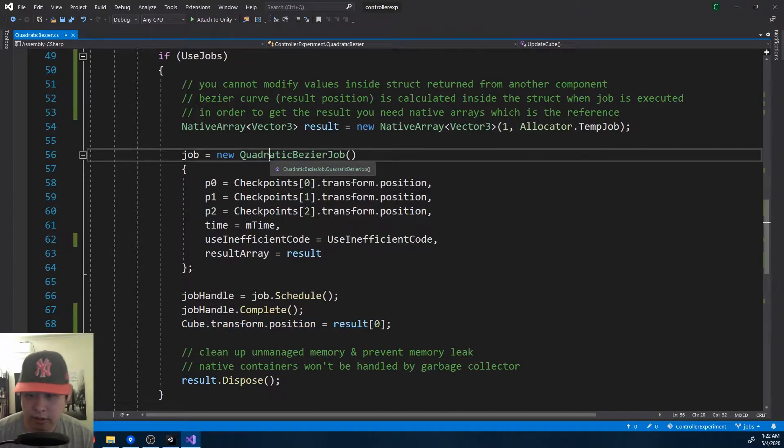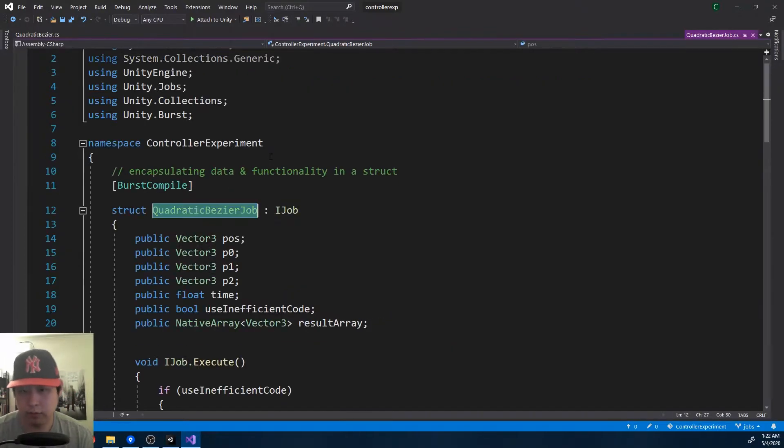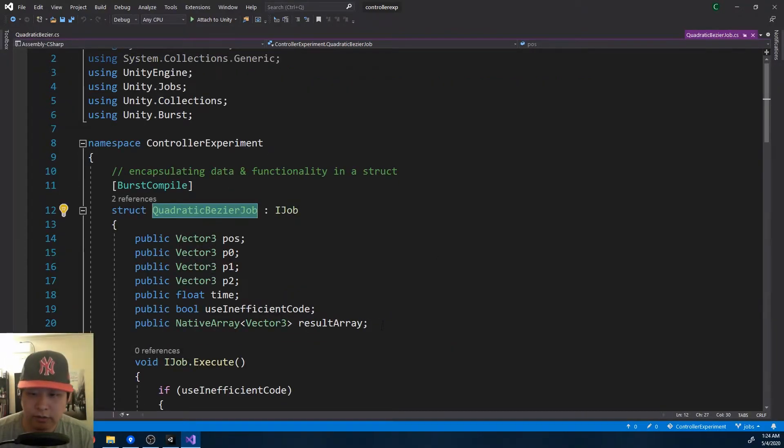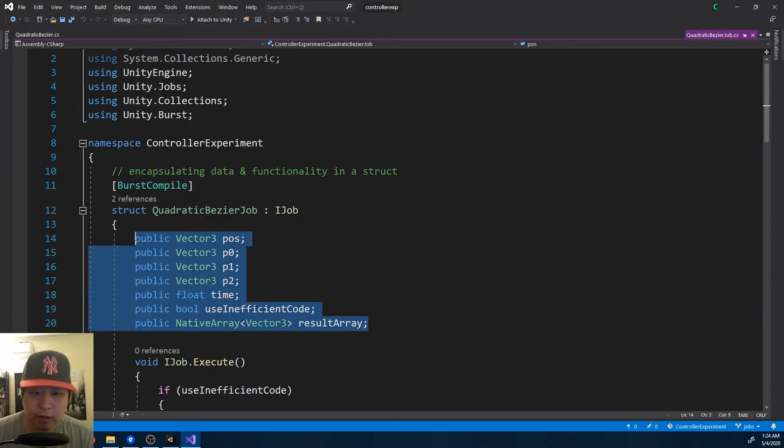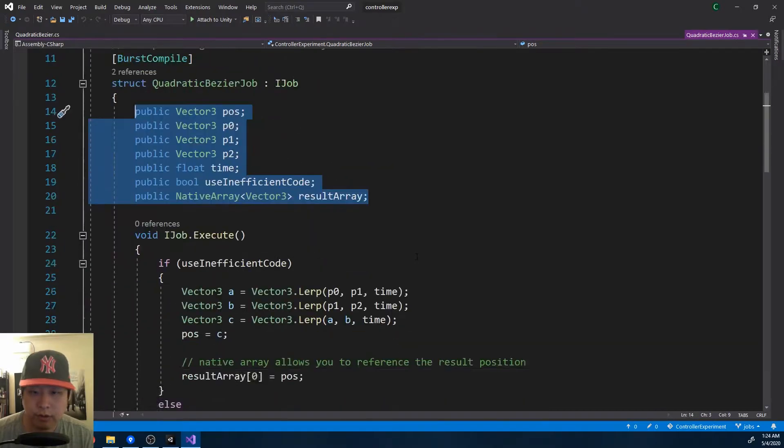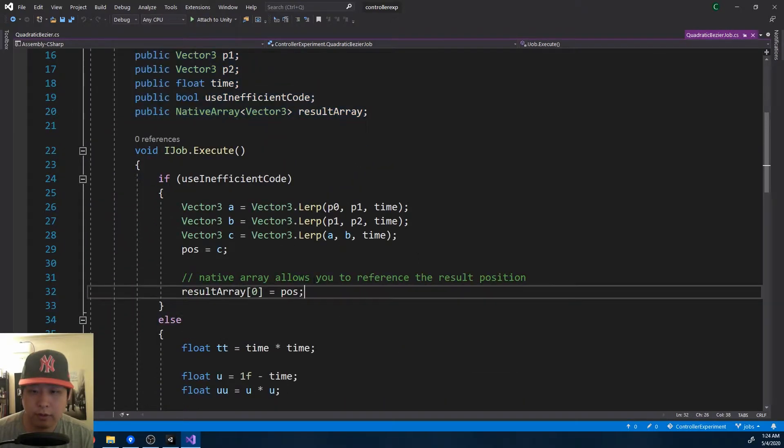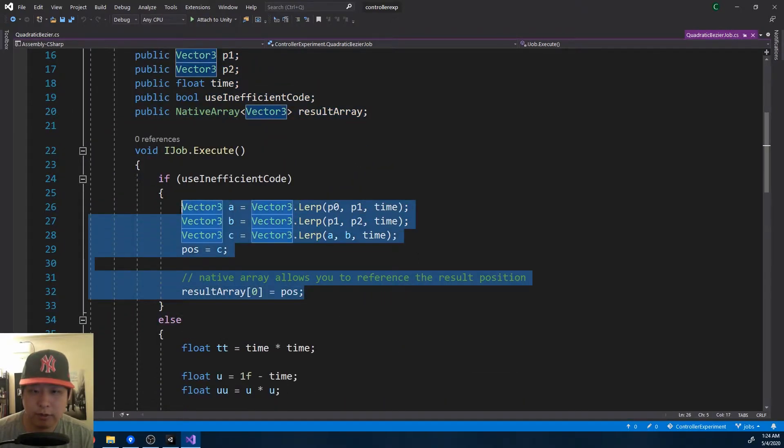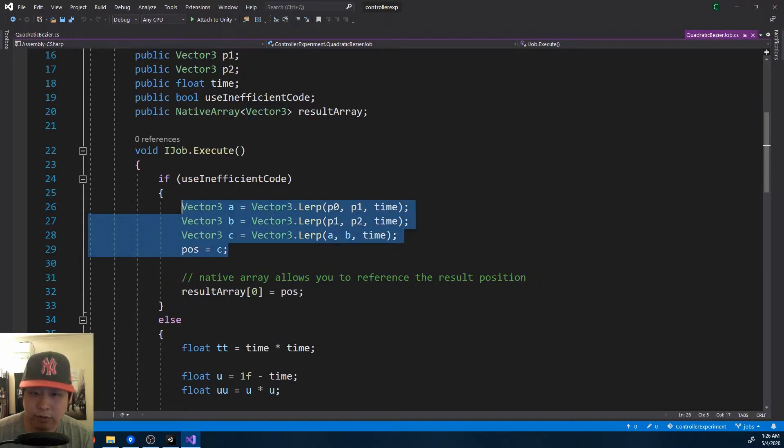If I look inside, this is a struct. Inside the struct we have some values, and we also define what the job is. When you run the job, we use the values to calculate the Bezier curve, just like the last video.